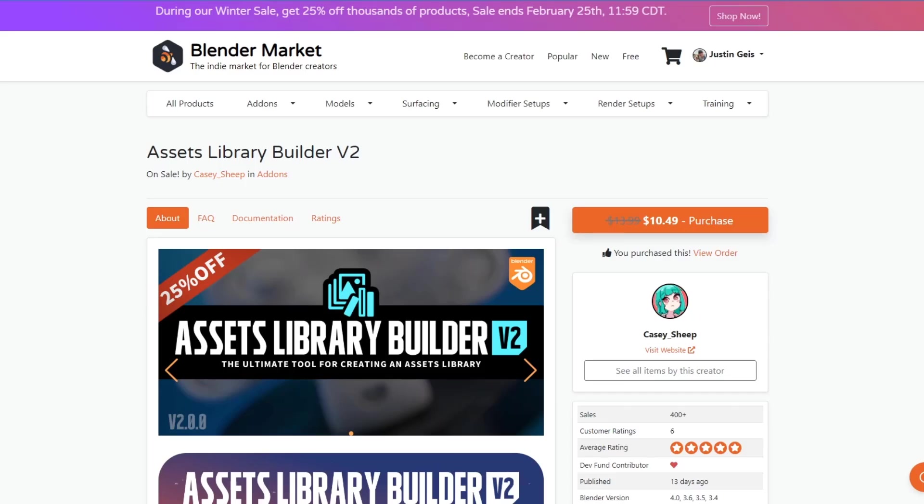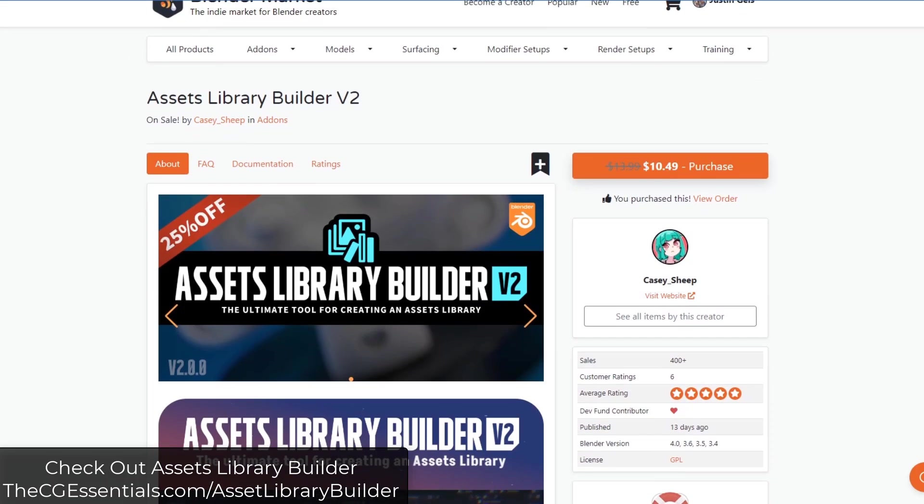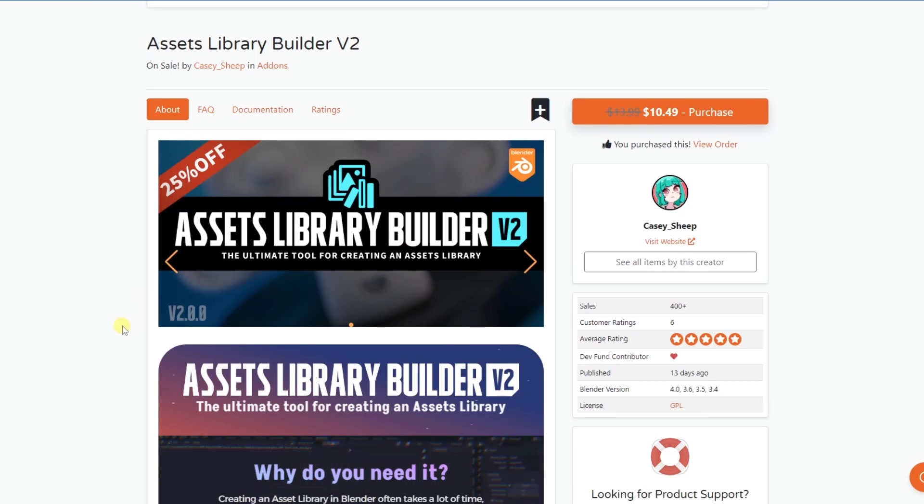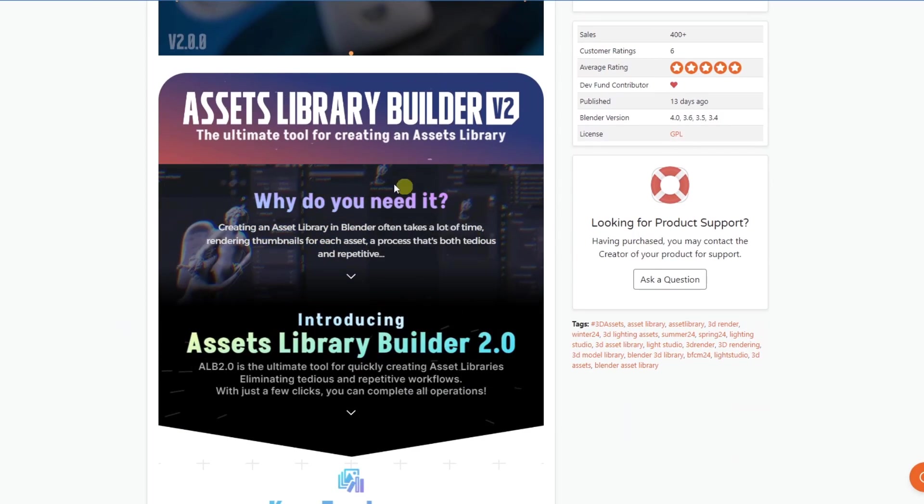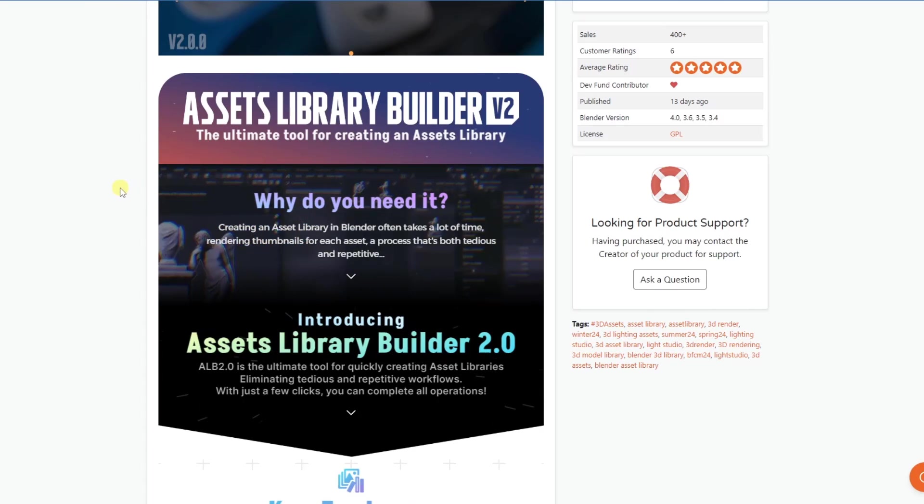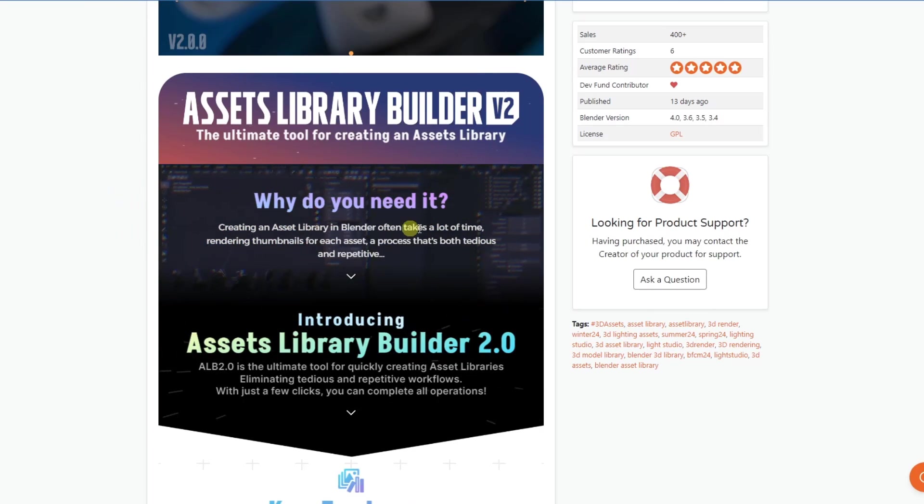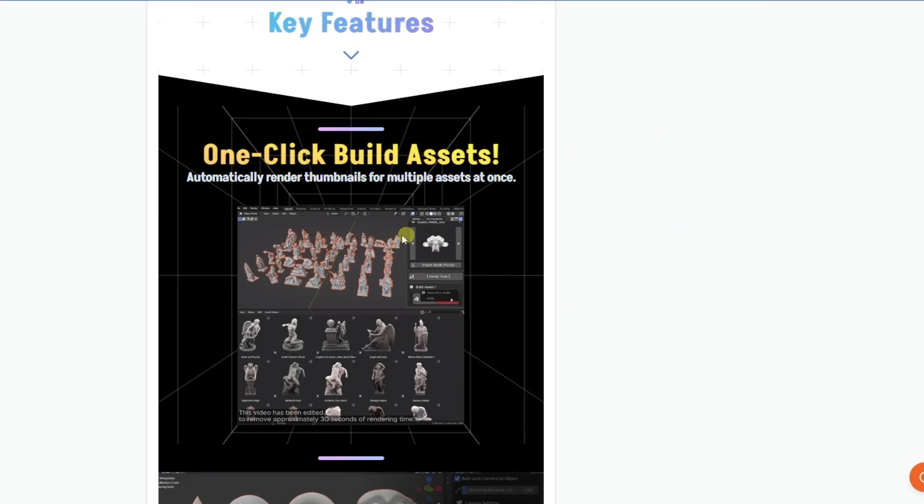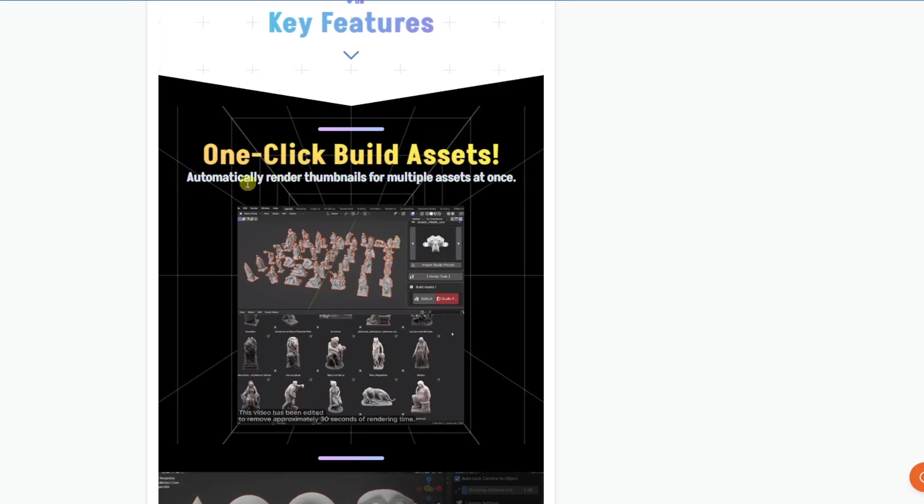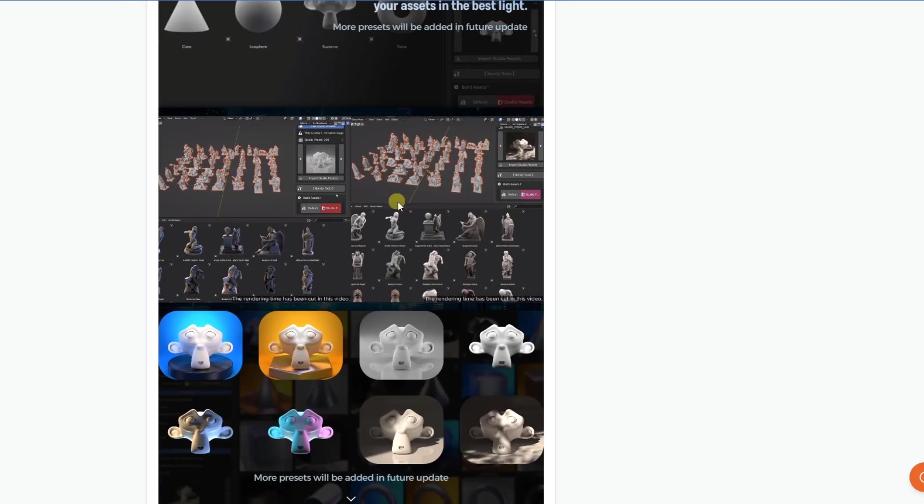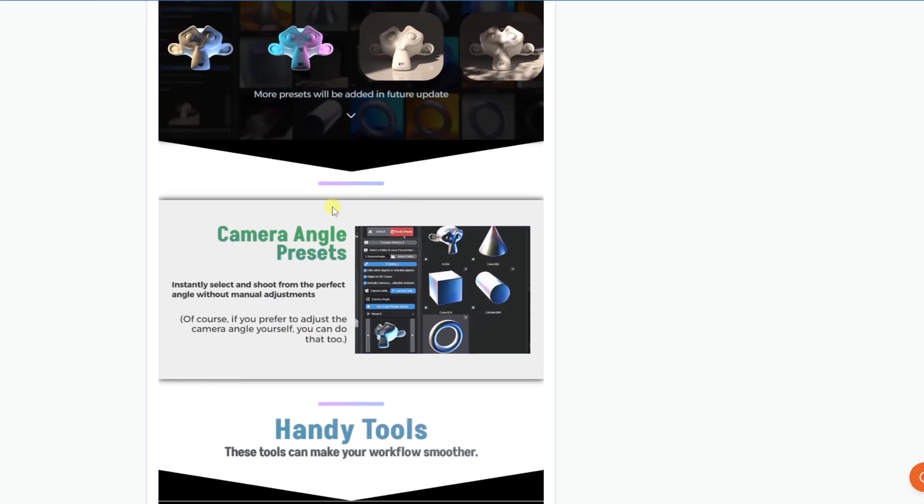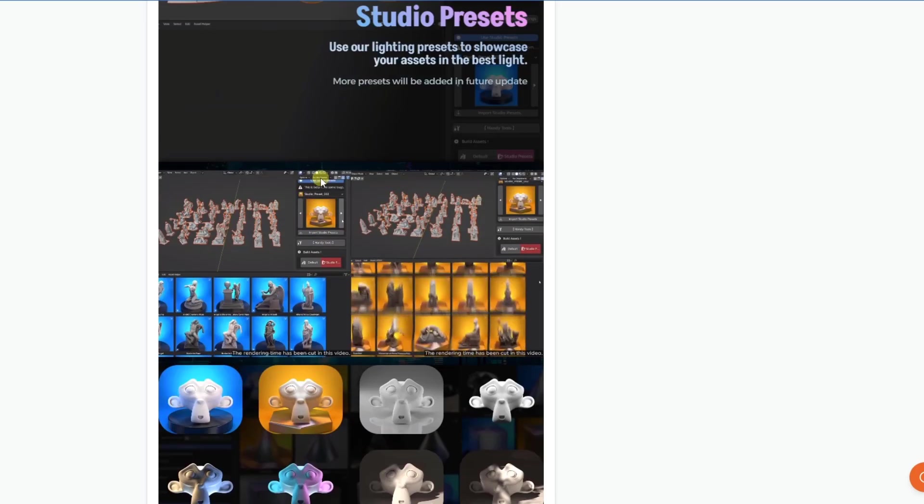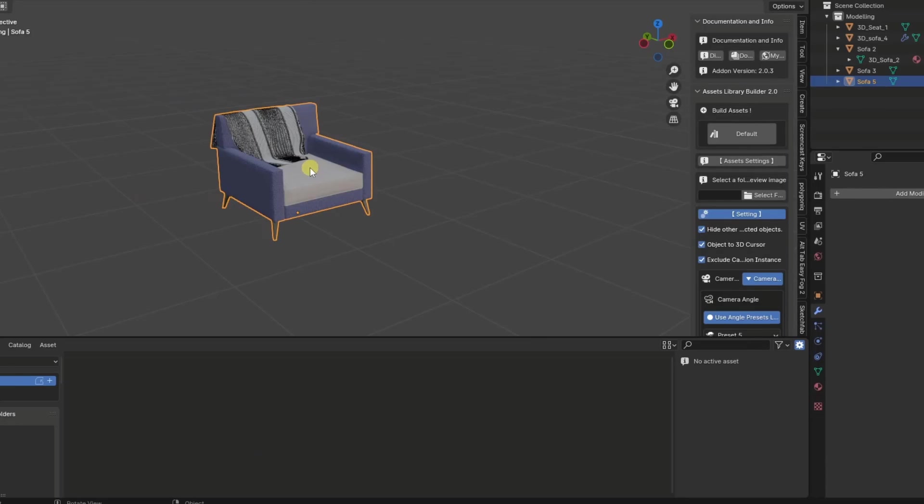All right, so this is an interesting tool. I will link to it in the notes down below. Note that is an affiliate link. But this is an interesting tool in the sense that it's designed to make creating an asset library in Blender a lot easier. And so basically what this does is this automates some of the things that you have to do in order to create those assets, specifically having to do with the rendering of the thumbnails, which can be pretty time-consuming if you're adding a bunch of different things to your asset library.